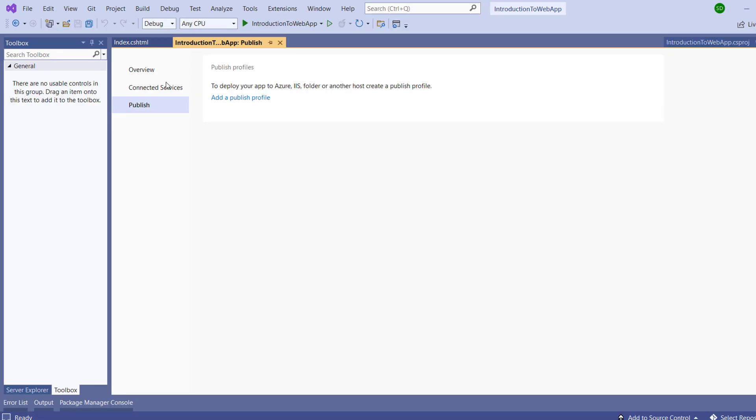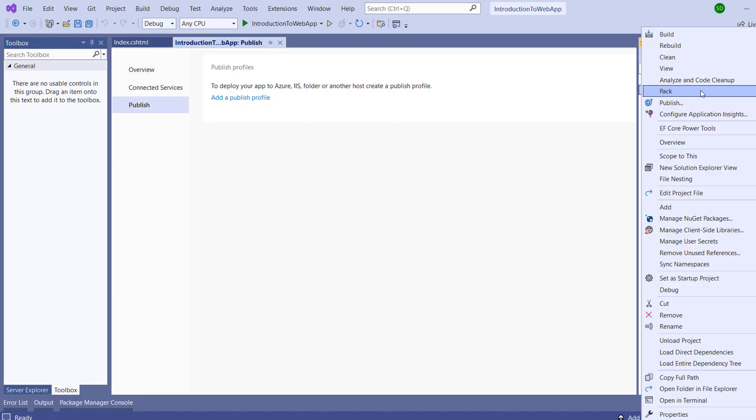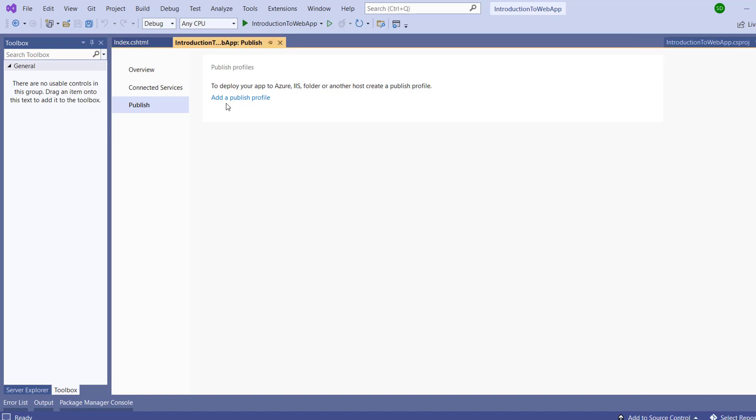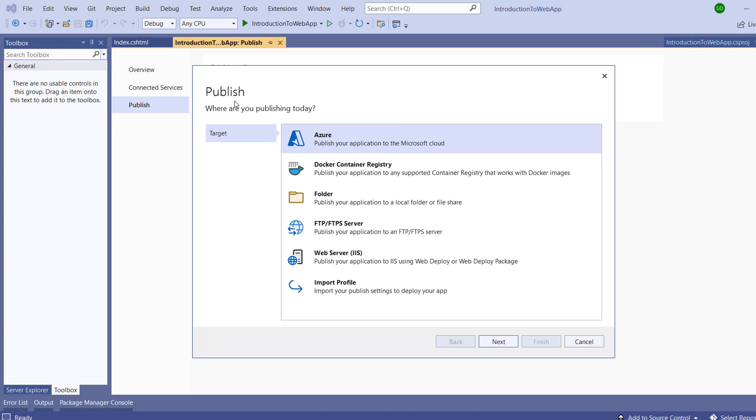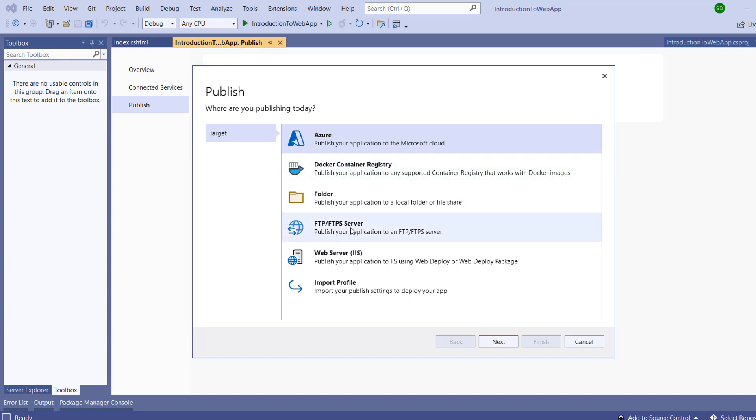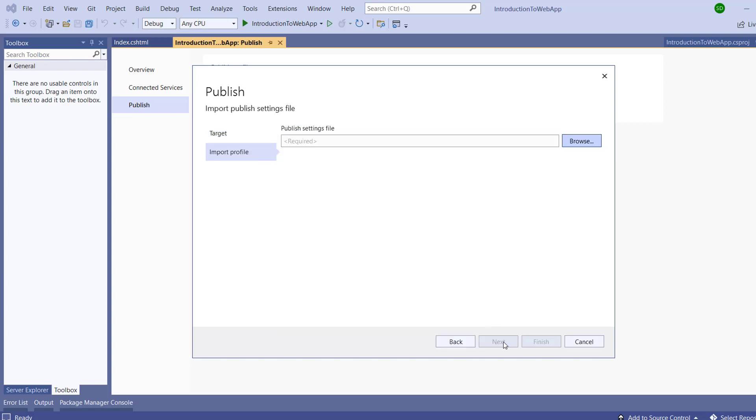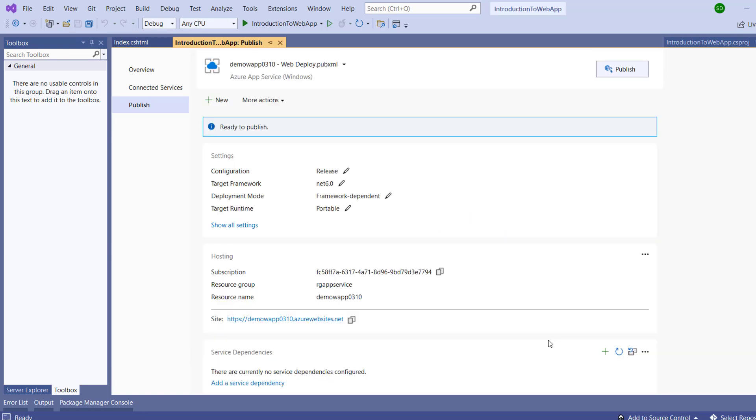Now go to Visual Studio solution, right-click Publish, and add a publish profile. There are many options. From here we have to select Import Profile. Next, we need to select the publish profile that we downloaded from Azure. That's it.